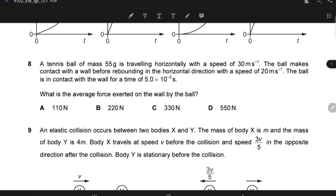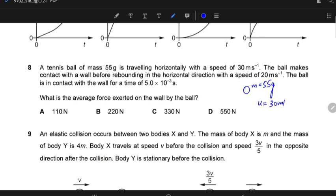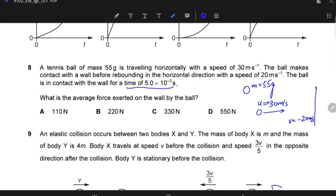In such questions, what is appropriate is that you note down the data. The ball has mass 55 grams. Since it is travelling horizontally, the initial speed is 30 metres per second, and I take the direction towards the right as positive. The ball rebounds, so the velocity in that direction is going to be minus 20 since there is a change of direction. The time of contact is 5.0 × 10⁻³ seconds. For average force, you know that force is the rate of change of momentum.